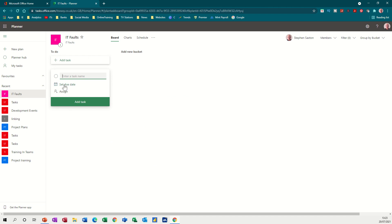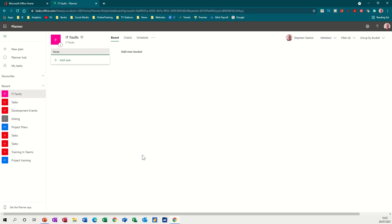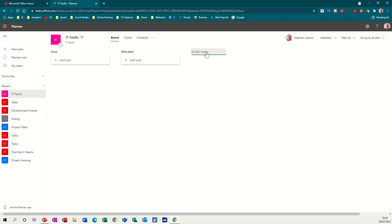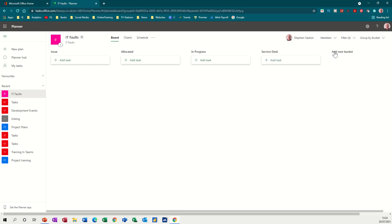And then you've got your buckets here. Now what I'm going to do is rename this straight away to issue, so it's not to do, it's issue. So I want people to create a task when it's an issue. And then the bucket name for the first bucket is going to be allocated. And then what you can do then is start adding the buckets that you want. So I want a new bucket, this is going to be in progress. And then I want another one that's going to be service desk, so anything that's passed to the service desk I want it to go in there. And then the last one I want it to be completed.